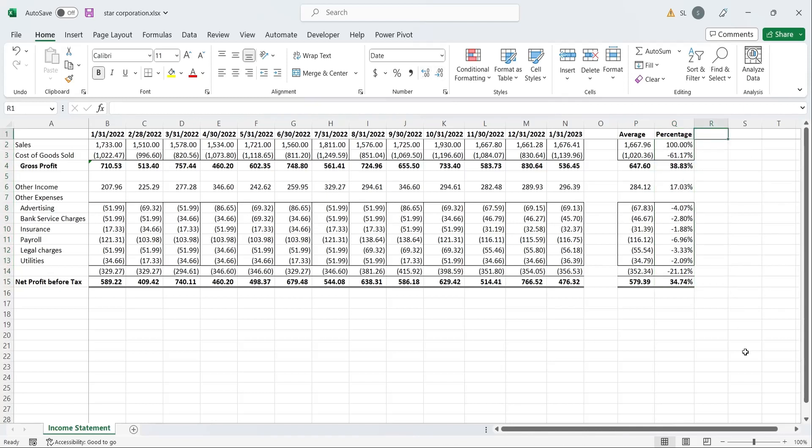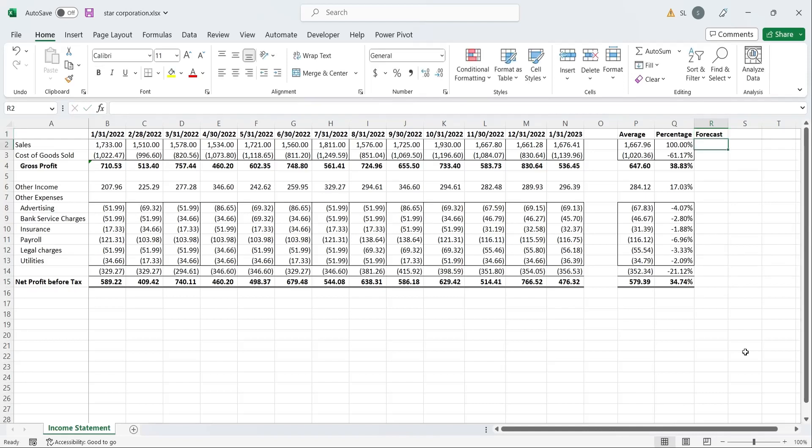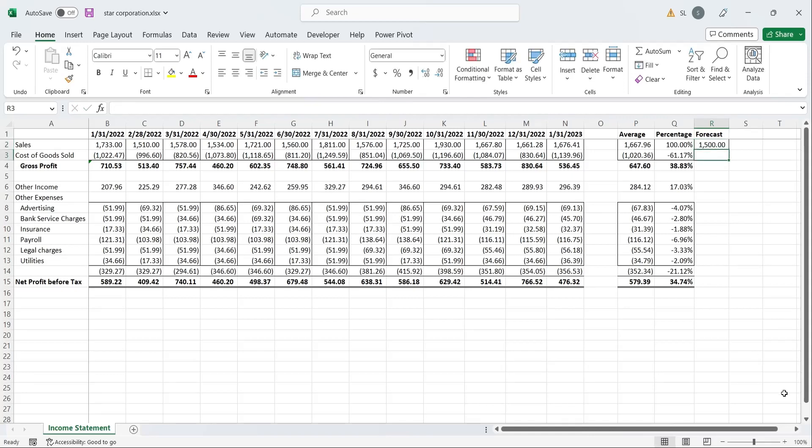Create a column for forecasting. Enter any value you like for sales. Now compute all values from percentages calculated in percentage column.